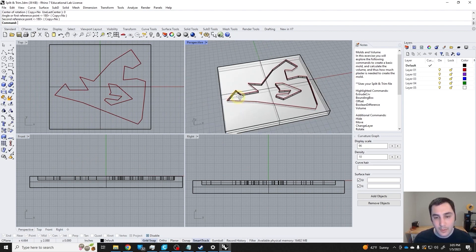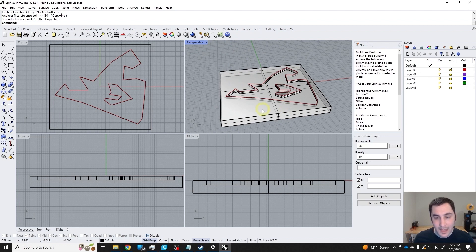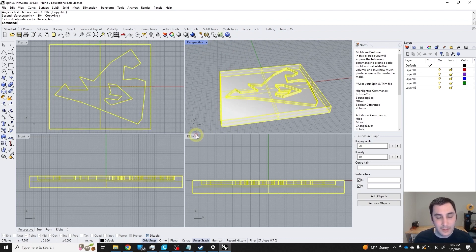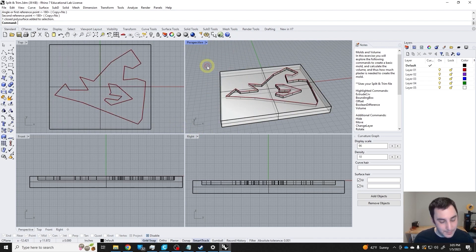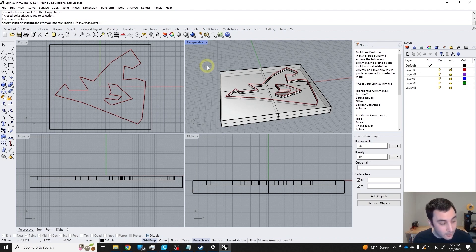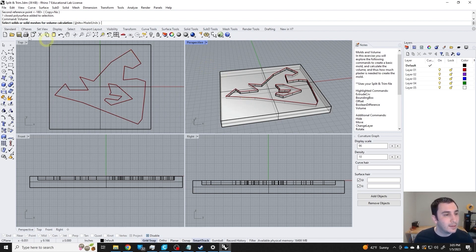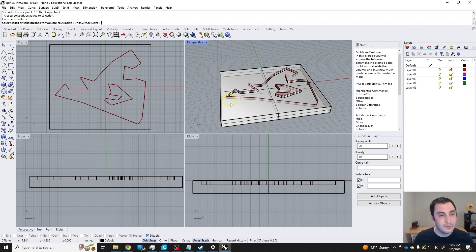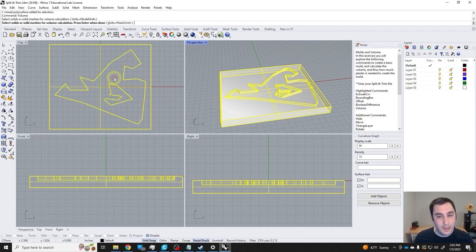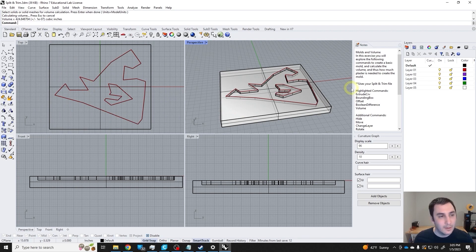So here we have my form. The last thing we're going to do is use the volume command, which calculates the volume of a closed poly surface. If it's not closed, if it has a hole in it, it doesn't have any volume. You can do it with meshes too, and we see here that this is 428 cubic inches.